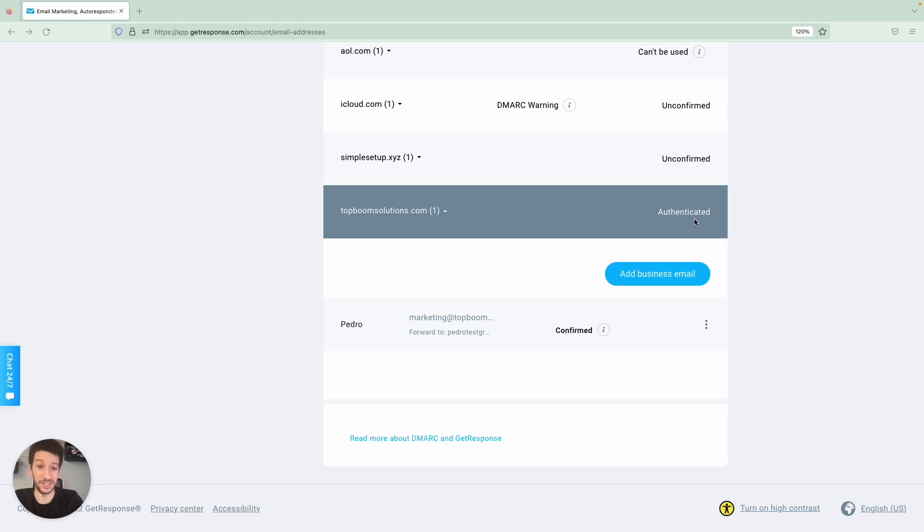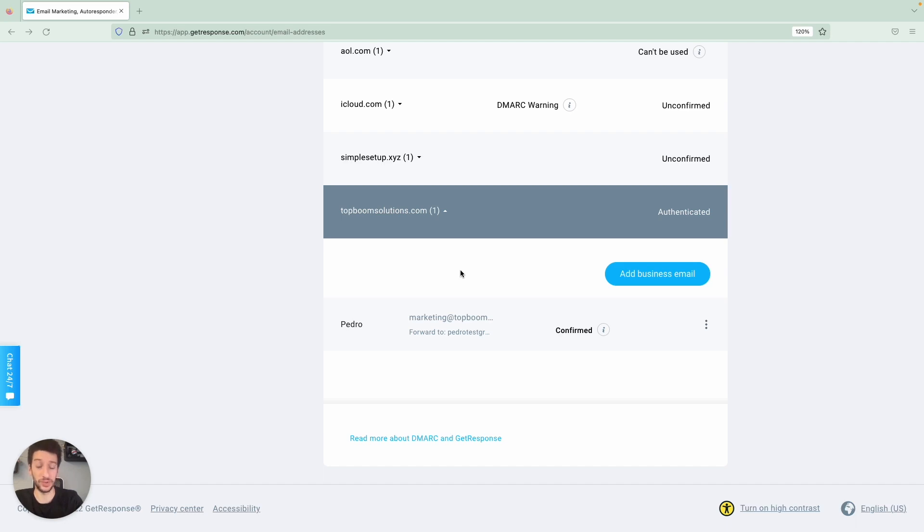And it's already authenticated, meaning that the DKIM is already added, SPF and DMARC. And this will really help boost your deliverability and build some brand awareness for your business.